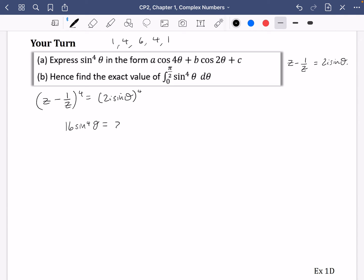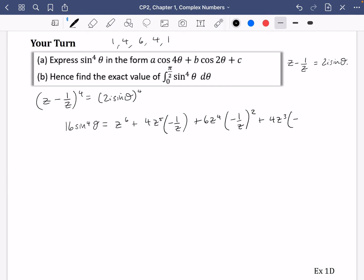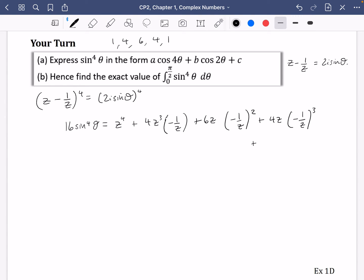Expanding z minus 1/z to the power of 4: I made an error writing z to the power of 6 — it should start at z⁴. So the expansion is z⁴ plus 4z³ times (−1/z) plus 6z² times (1/z²) plus 4z times (−1/z³) plus (−1/z)⁴. The powers decrease correctly as z⁴, z³, z², z, then 1/z⁴ at the end.